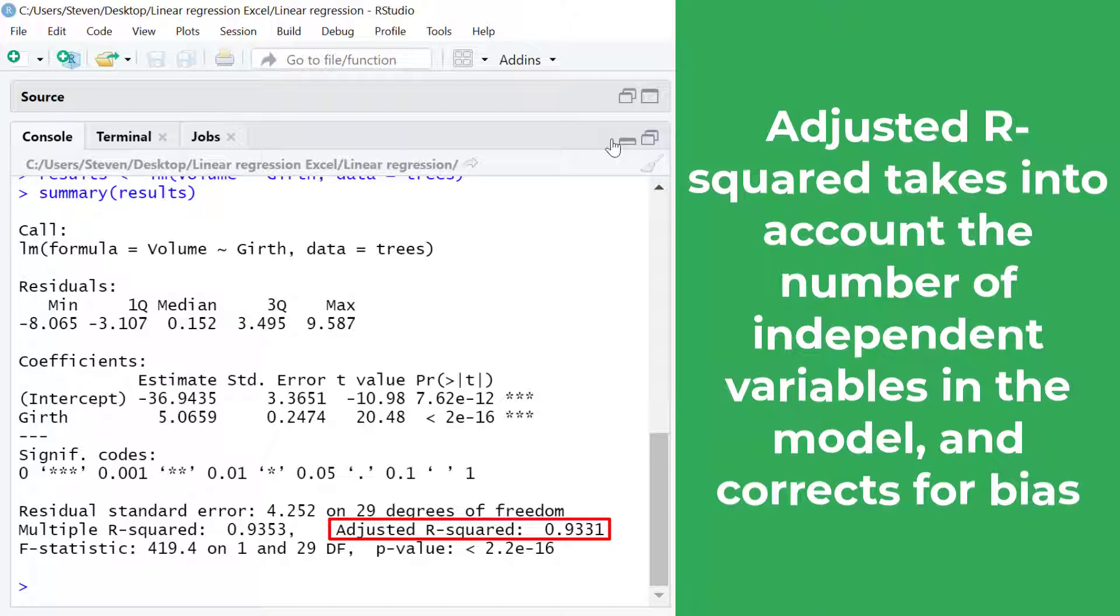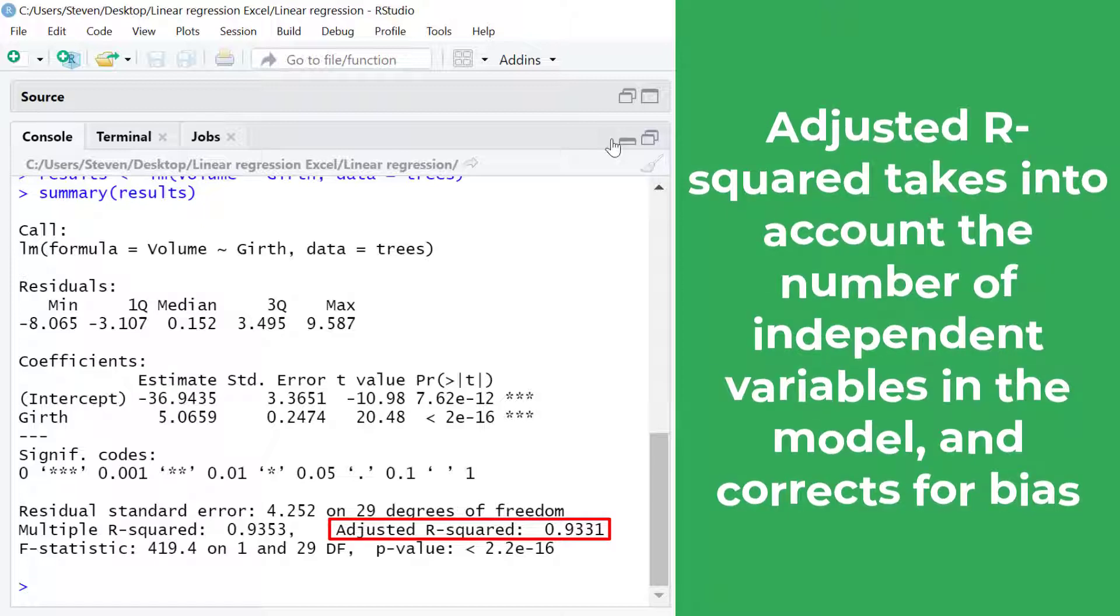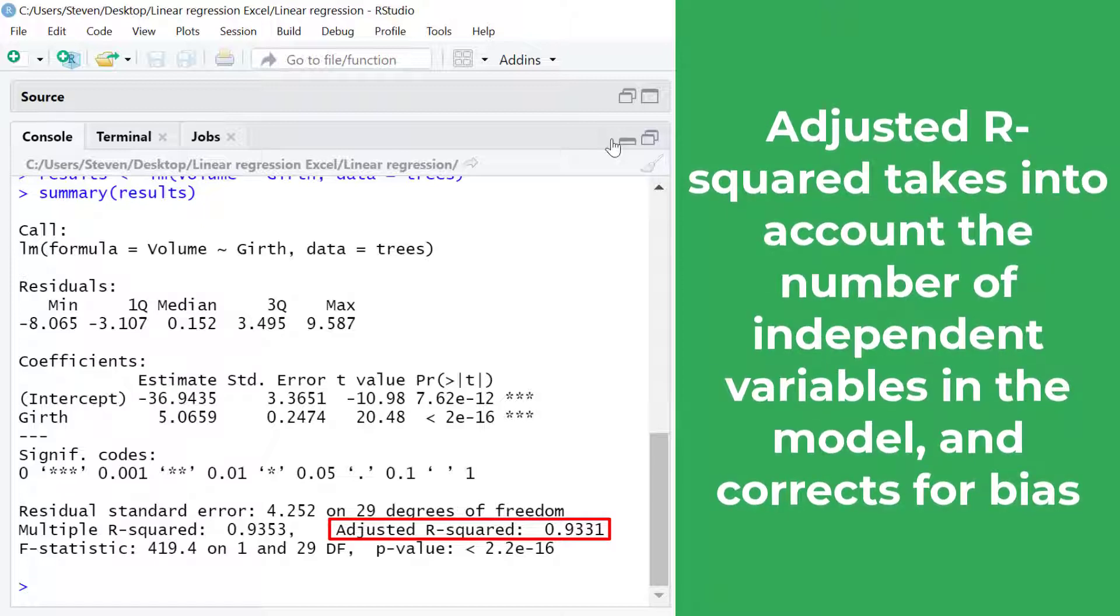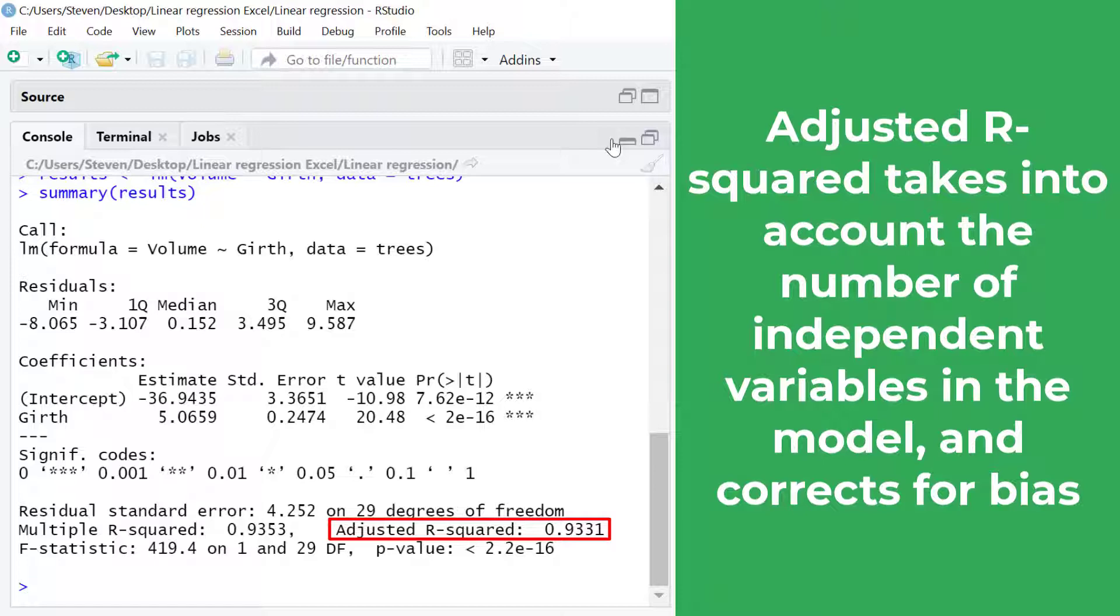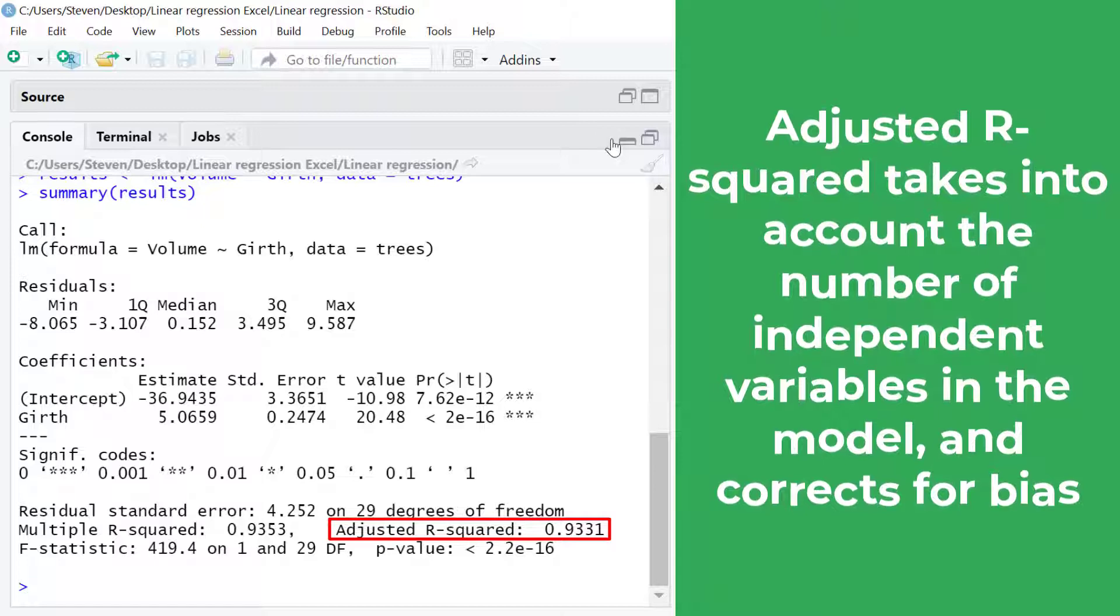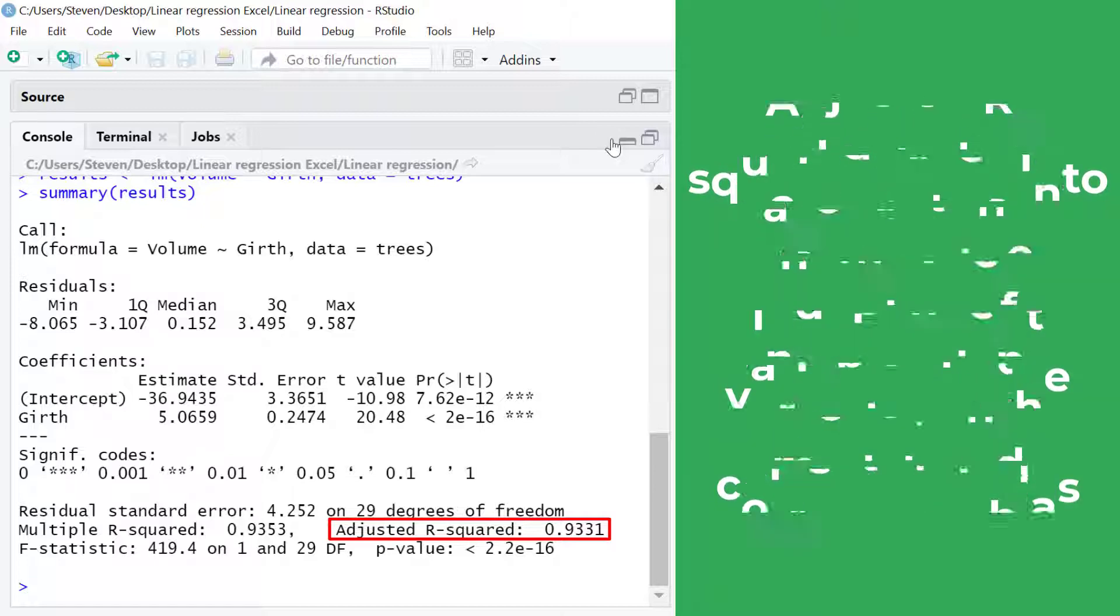This value takes into account the number of independent variables in the regression analysis and corrects for any bias. Usually this value is only relevant when you are performing multiple linear regression where there are more than one independent variables in the model.